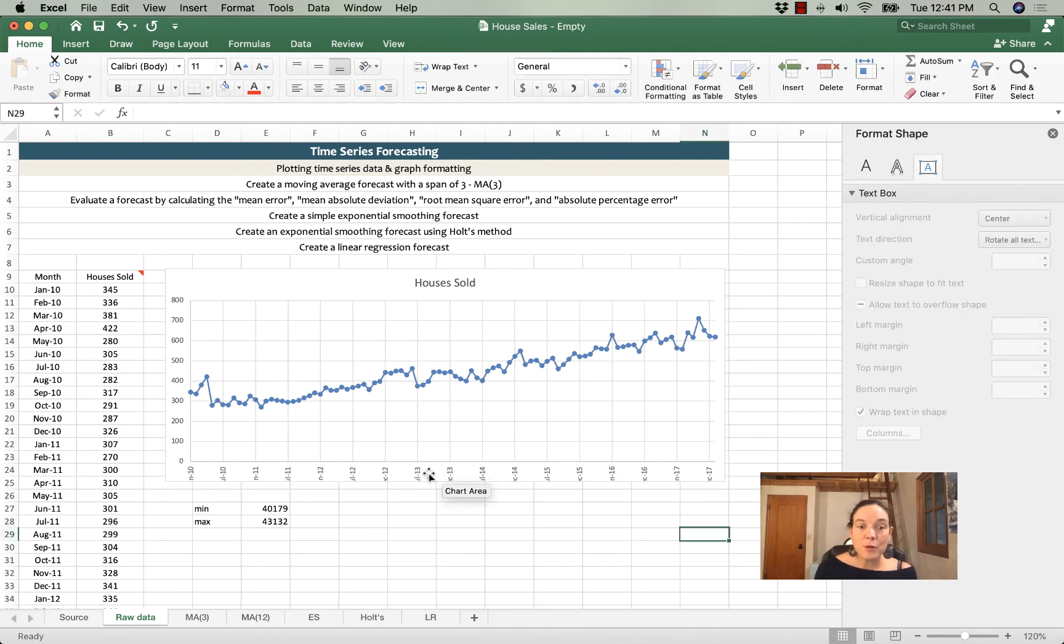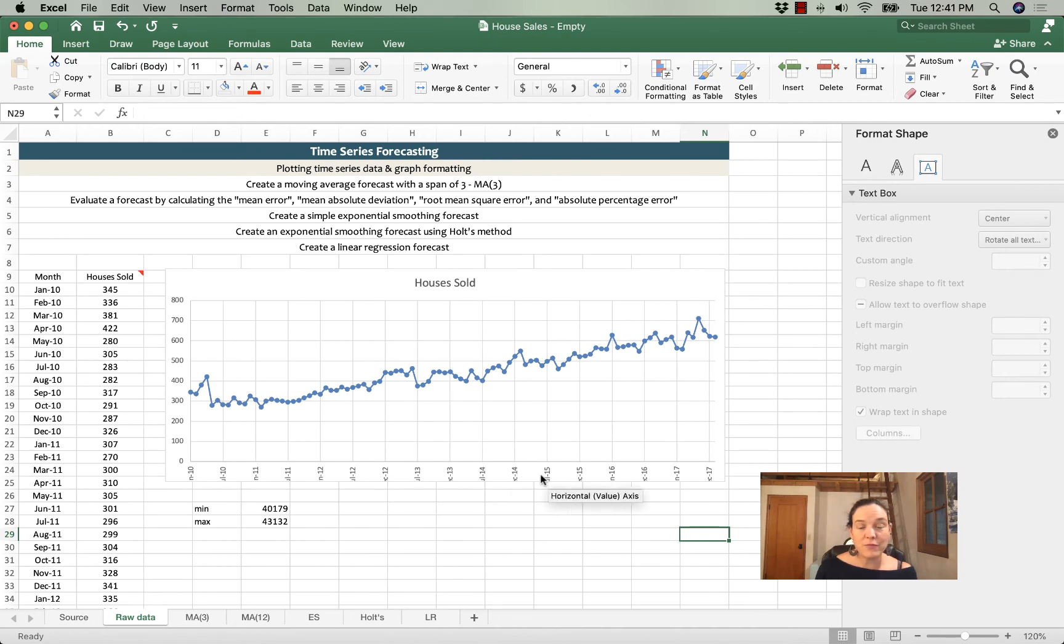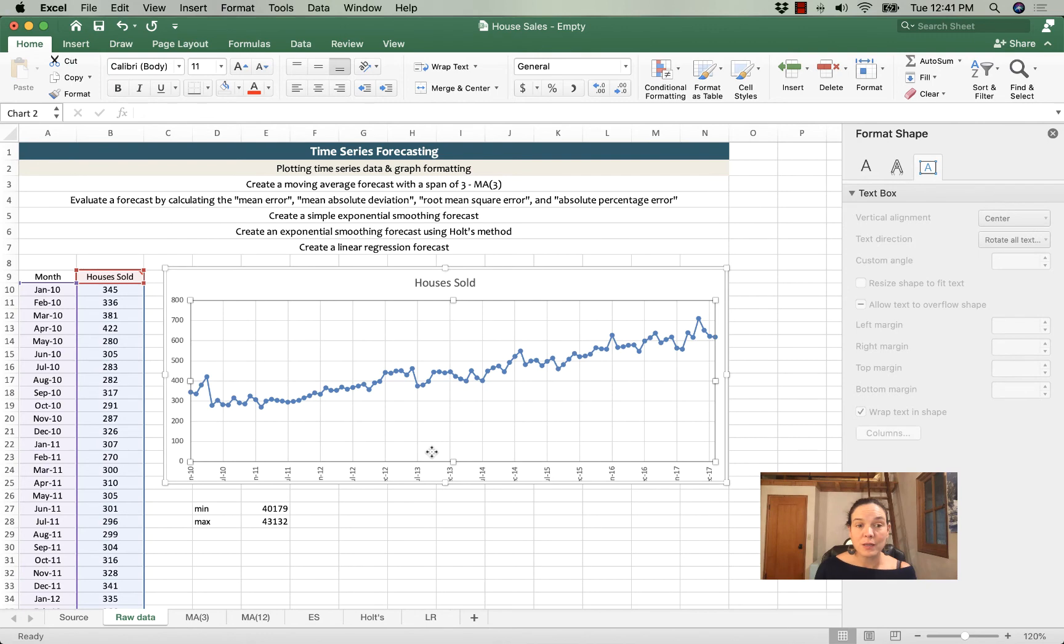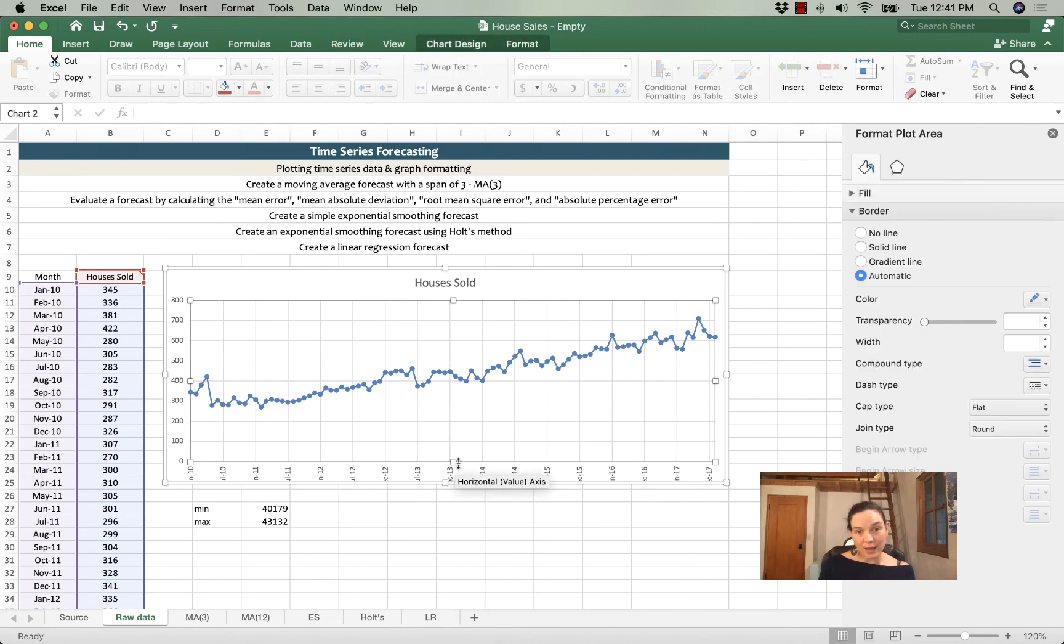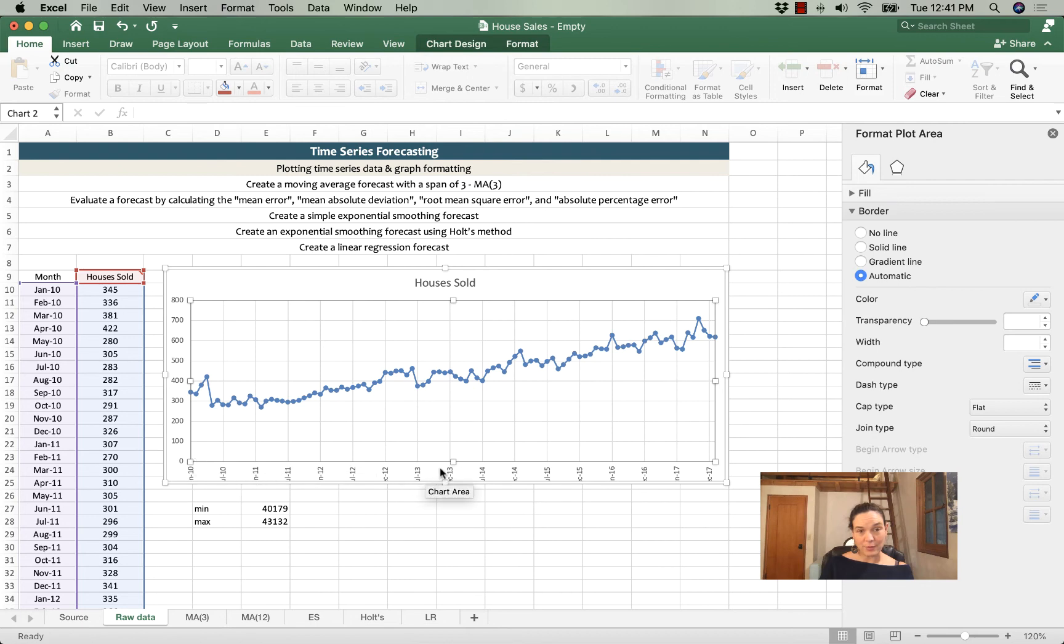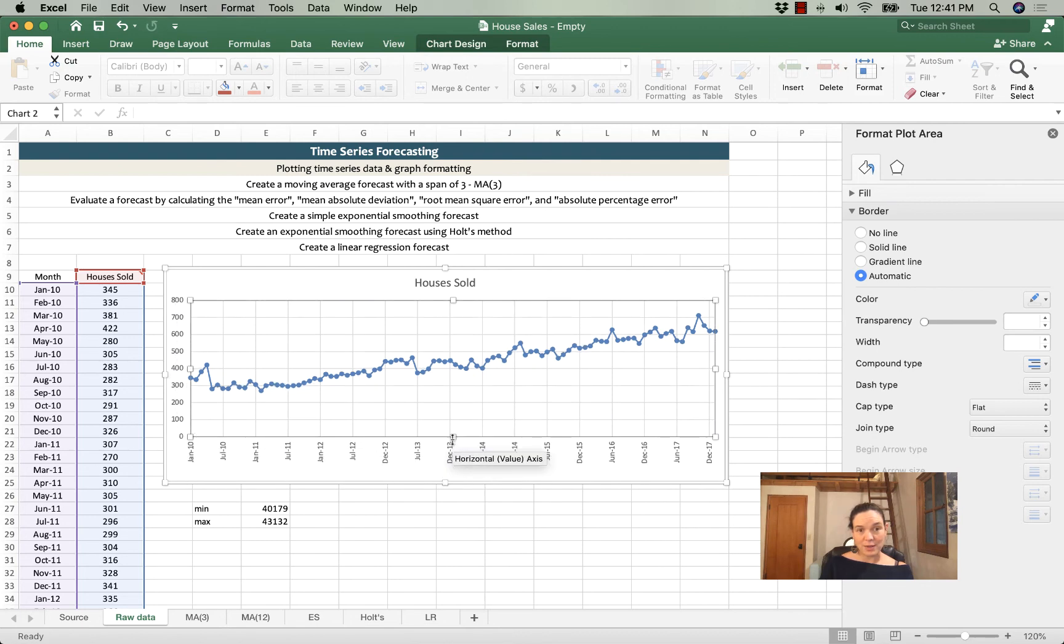The way my graph has showed up is that not all of the values are visible. So if I click in the plot area I get a highlight around the plot area. I adjust this up. Now I've got room for my dates.